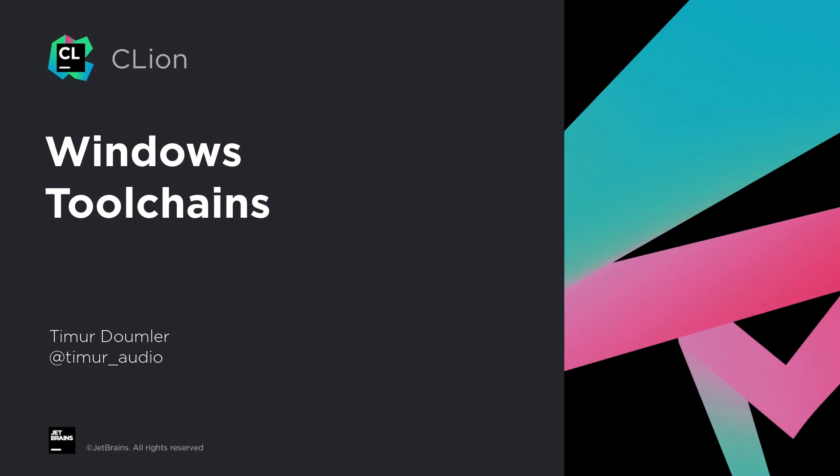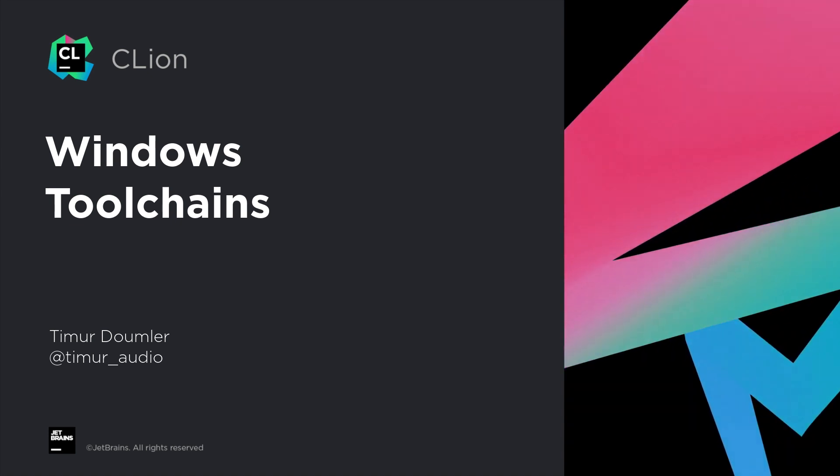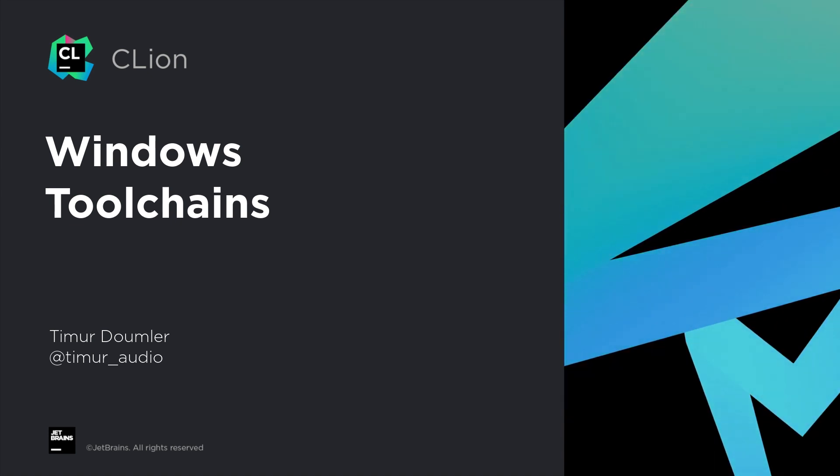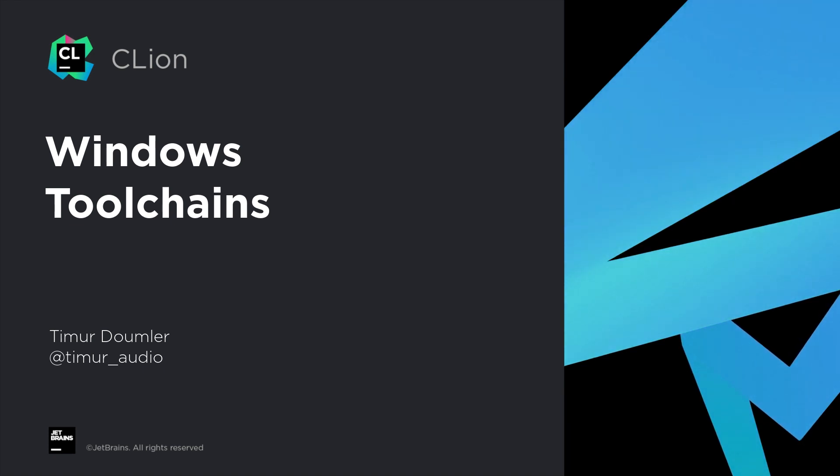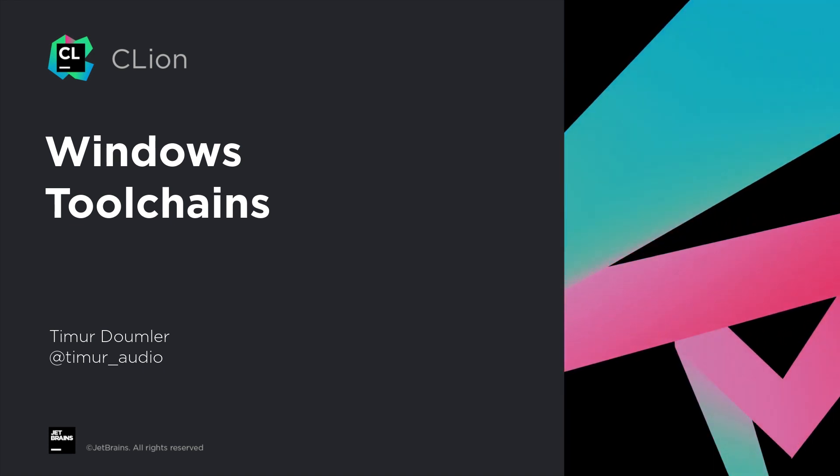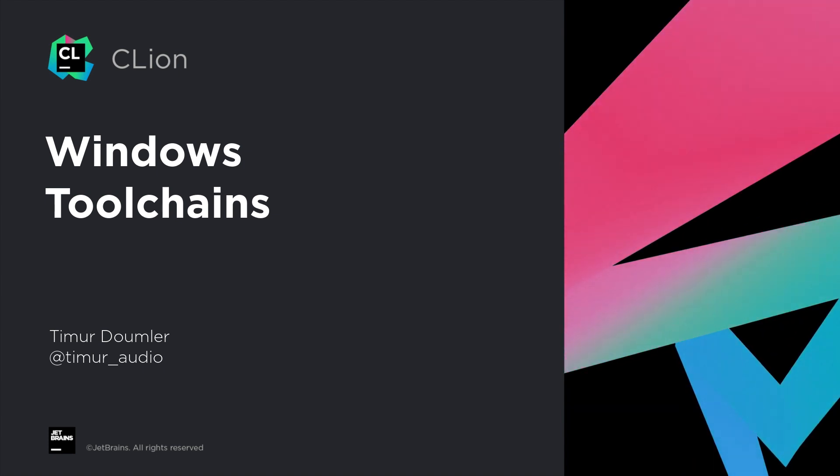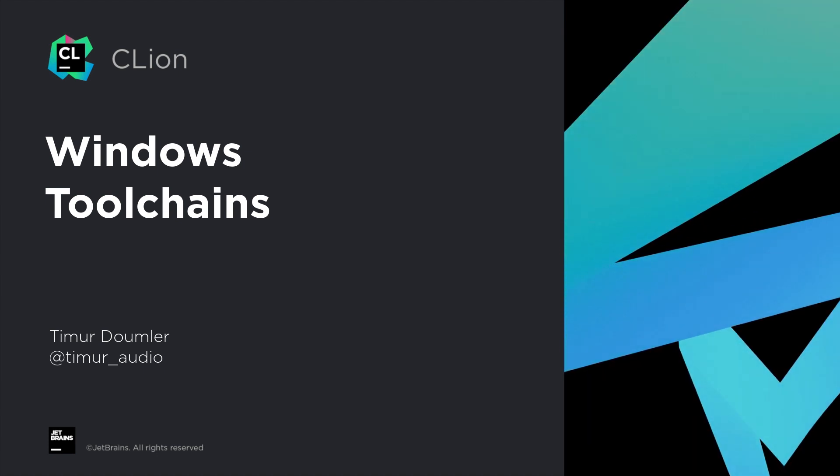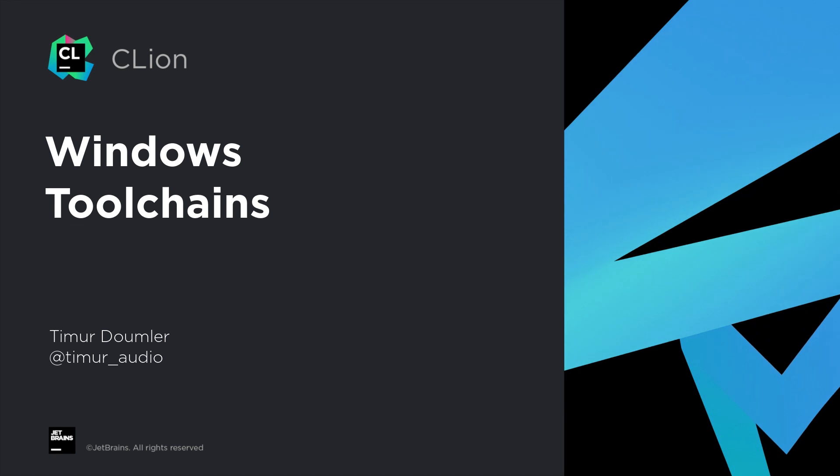Hi, my name is Timur Dummler, and I'm a C++ Developer Advocate at JetBrains. In this video, we're going to go through the different toolchain options available in CLion on Windows.